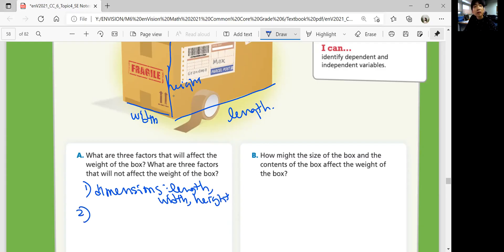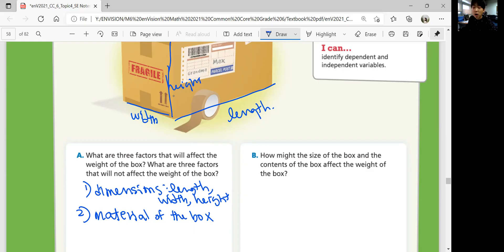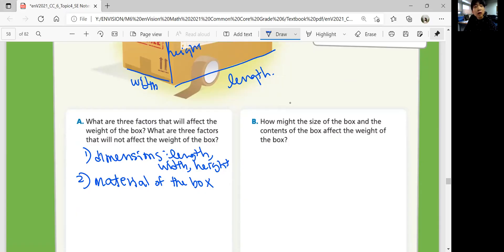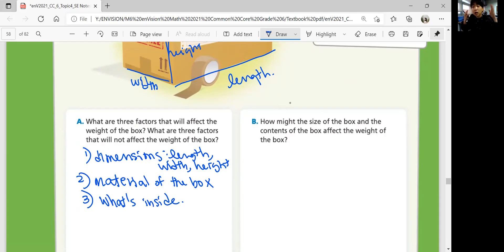Three factors: what the box is made up of — material of the box. If the box is a heavy metal box, that's going to be heavier than a paper box. What else makes the box heavy? What's inside it. If you pack clothing versus lots of books, obviously the books are going to be heavier than a sweater.